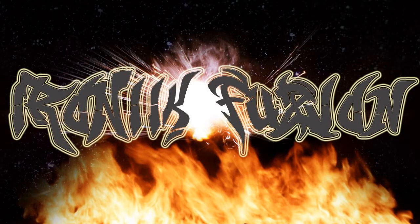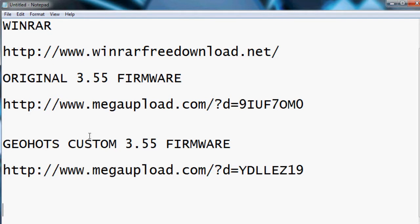Hello YouTube, it's IronicFusion here and this is just a video tutorial on how to jailbreak your PS3. So first of all you're going to need these three links that are going to be in the description of the video.